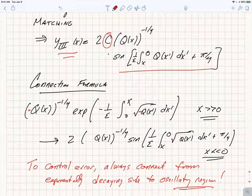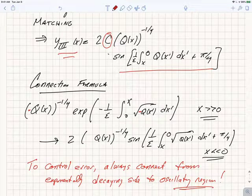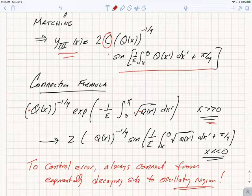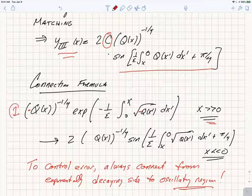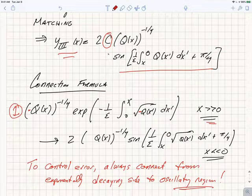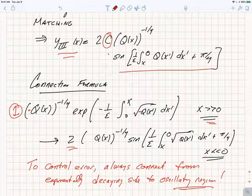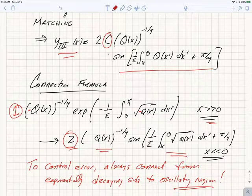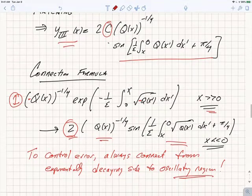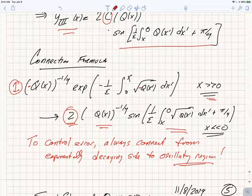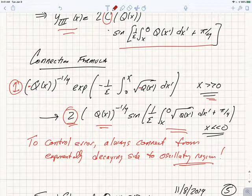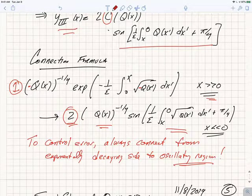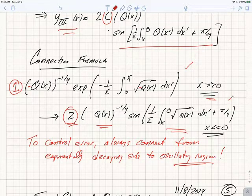Here's the connection formula. We start with the WKB solution that has exponentially decaying behavior in the forbidden region. We've chosen coefficient one to normalize on the far right. When we match through the turning point to the oscillatory solution, the coefficient one becomes coefficient two and we get a sine instead of an exponential. To control errors, we always connect from the exponentially damped solution into the oscillatory region, since starting from the oscillatory region could re-induce exponentially growing solutions.